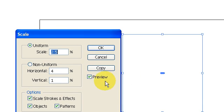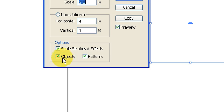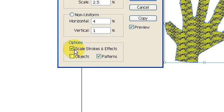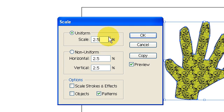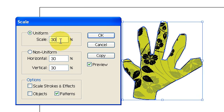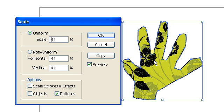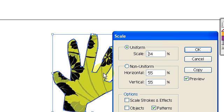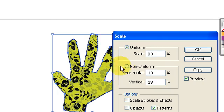The Scale dialog box opens up. I'm going to uncheck the option to scale the object — I only want to scale the pattern, not the object itself. I'm also going to uncheck Scale Strokes and Effects, because that could affect the image in an adverse way. With Preview checked I can see what I'm doing — I can type in a number like 30, or use the up and down arrow keys to adjust incrementally. You can see the pattern is changing. Once I'm happy with the scaling, I'll hit OK.